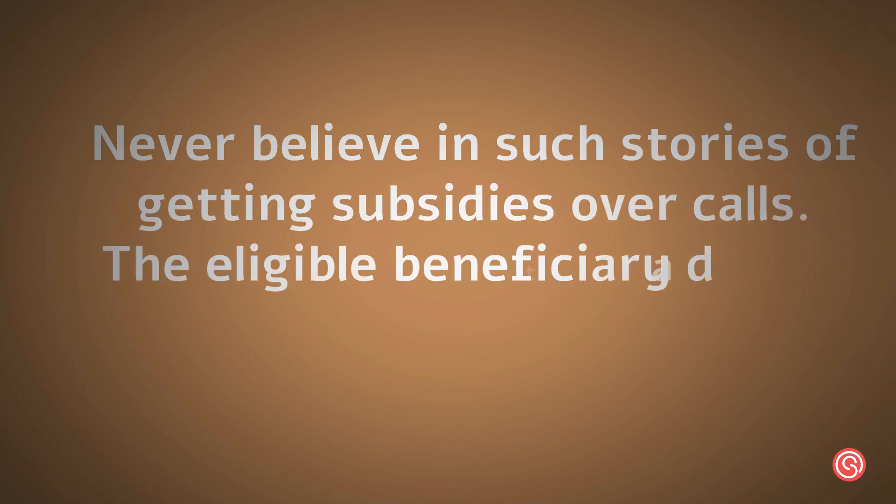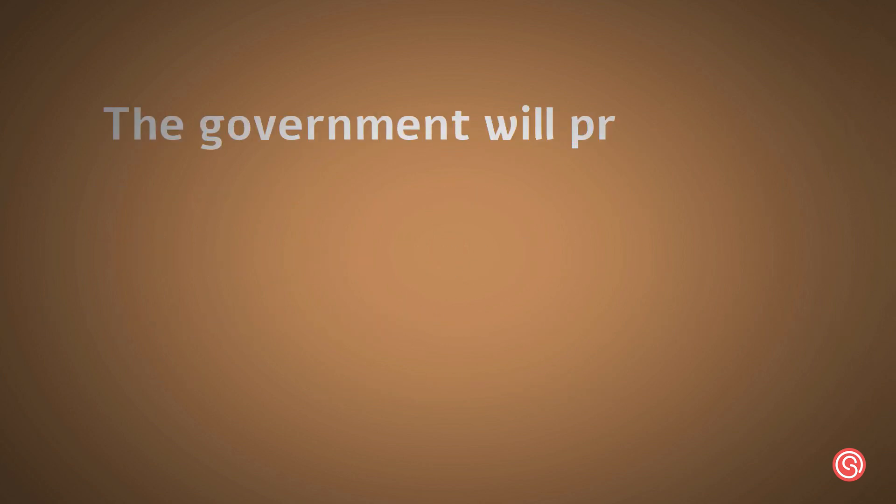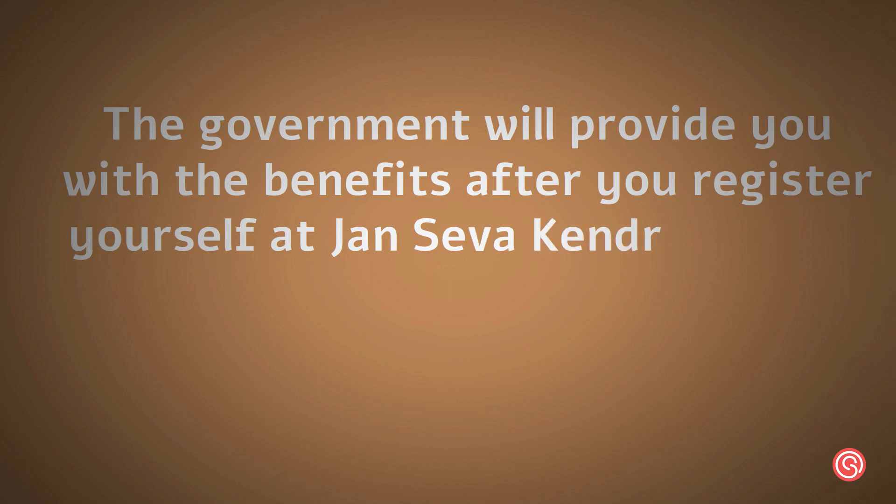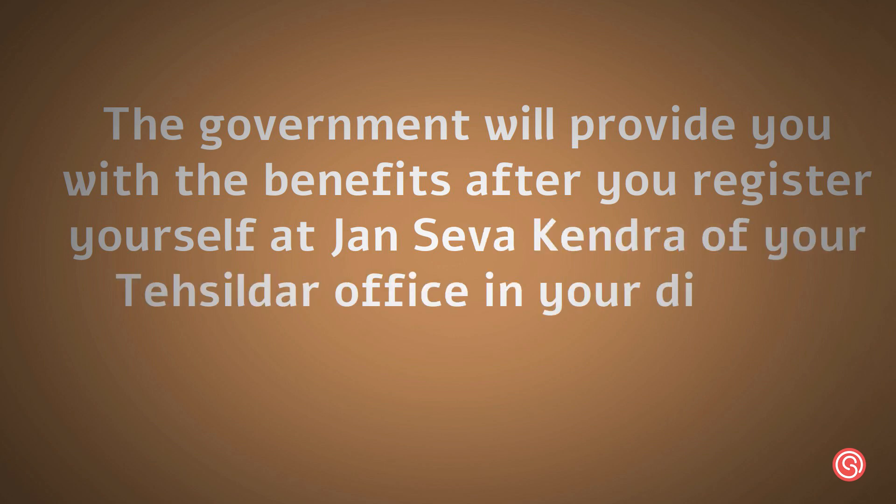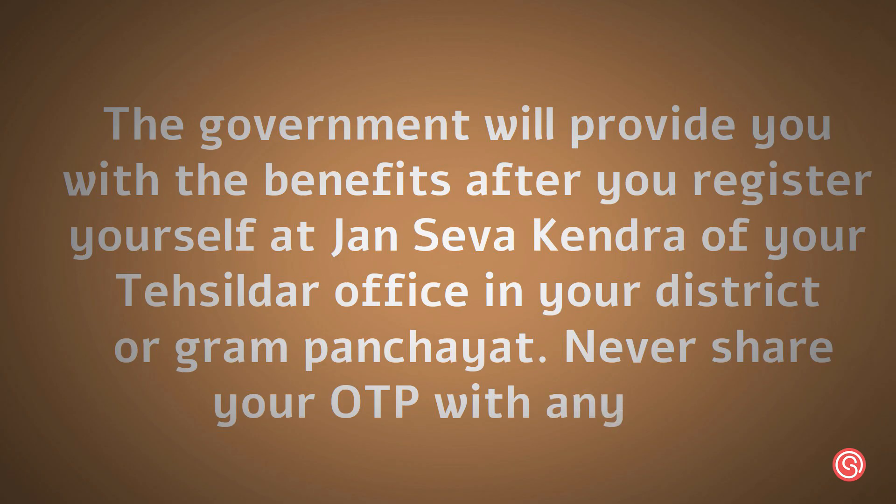The eligible beneficiary data is already available with the state government. The government will provide you with the benefits after you register yourself at Jansavak Kendram of your Tasildar office in your district or Gram Panchayat. Never share your OTP with anyone.